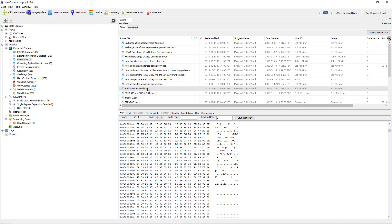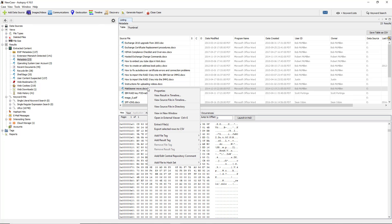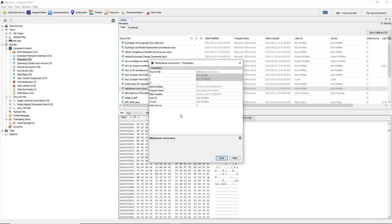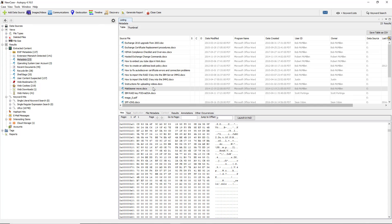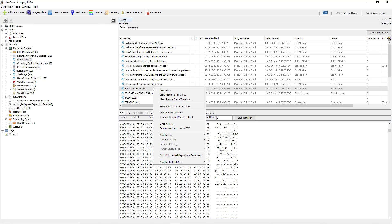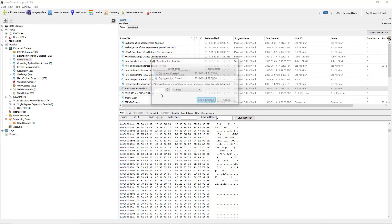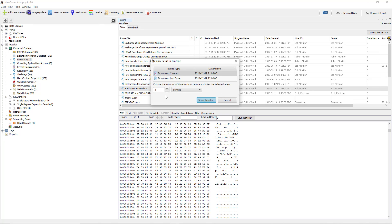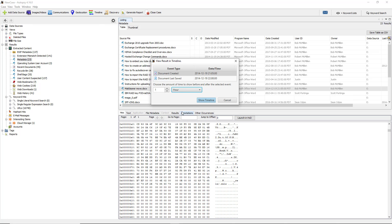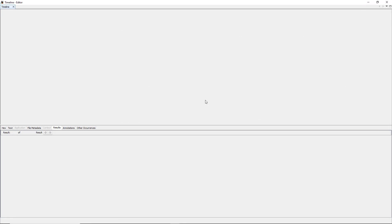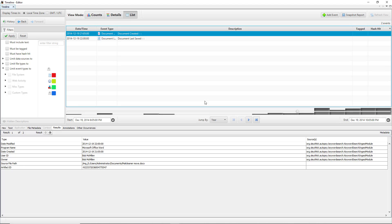If I right click on the document I can go to properties which gives us pretty much the same information that we've seen before. If I right click again we can see view results in timeline. This is really useful because you can see right now it's set to a minute, I'll change it to an hour.